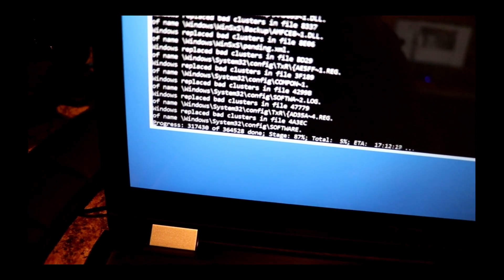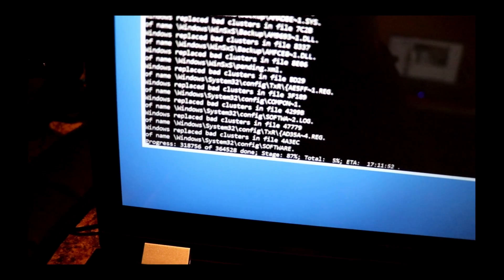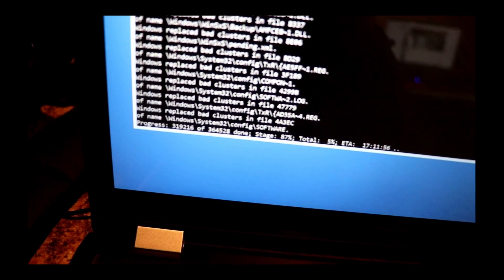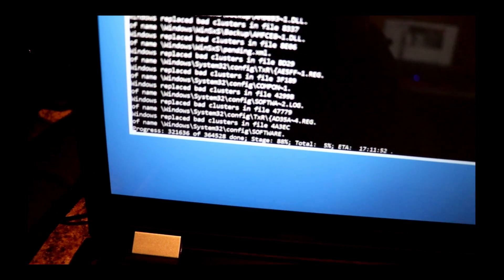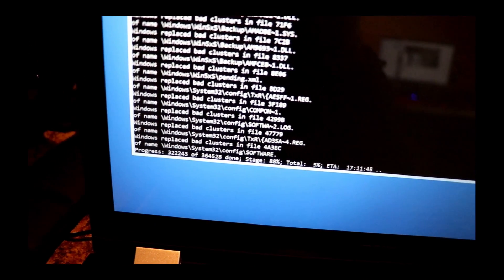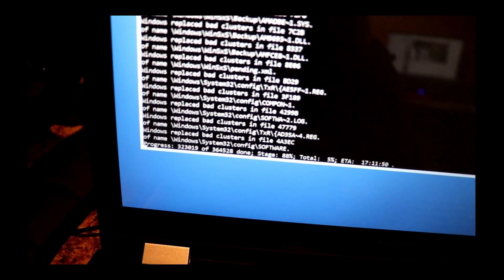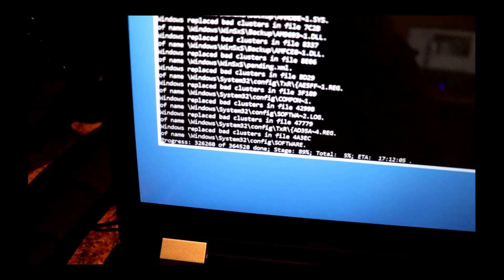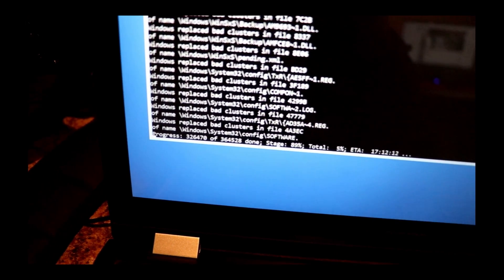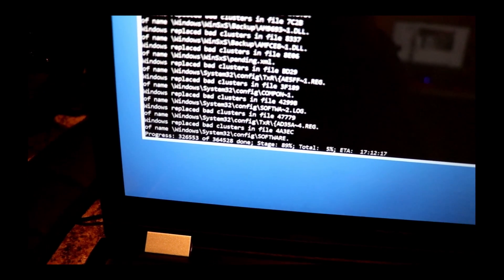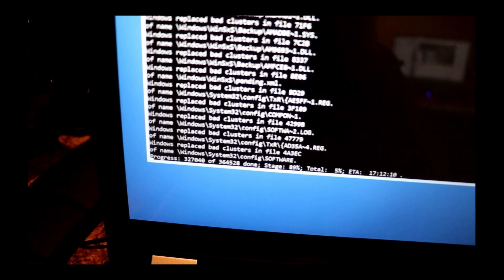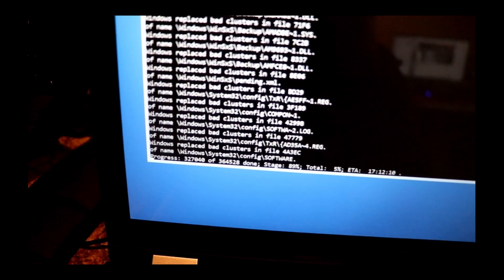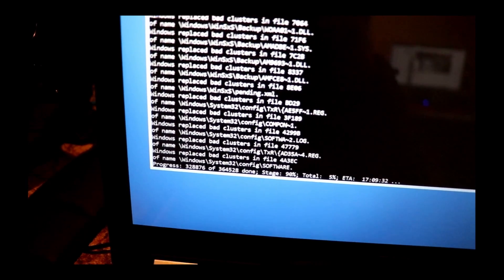We definitely have very serious problems on this drive in the registry area, which is why we're getting that bad system config info blue screen earlier.